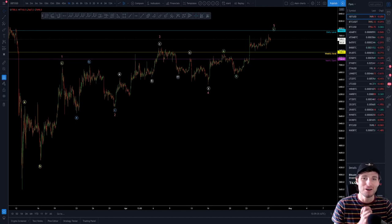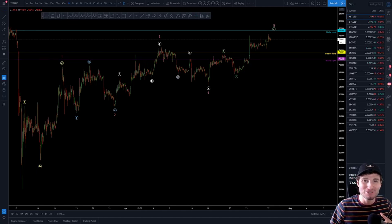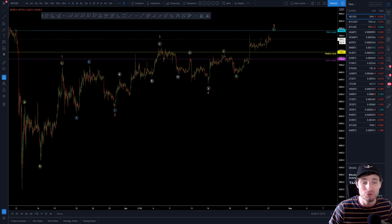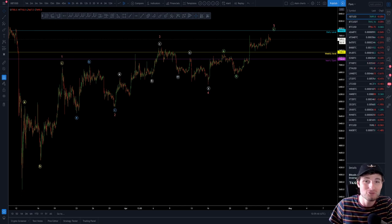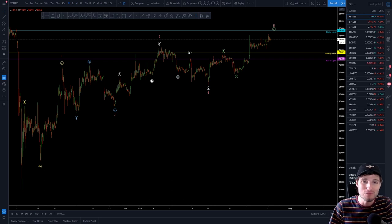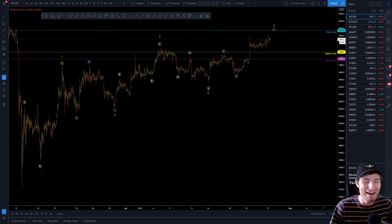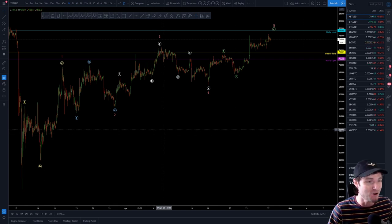Hello everybody, hope that you are doing very well and welcome back to another cryptocurrency technical analysis where in today's video I'm going to be going over the Bitcoin chart for you all here, giving you all the most important support and resistance levels that I'll be trading from on Bitcoin. I hope you thoroughly enjoy this one — it's going to be very informative, so let's dive straight into the charts.